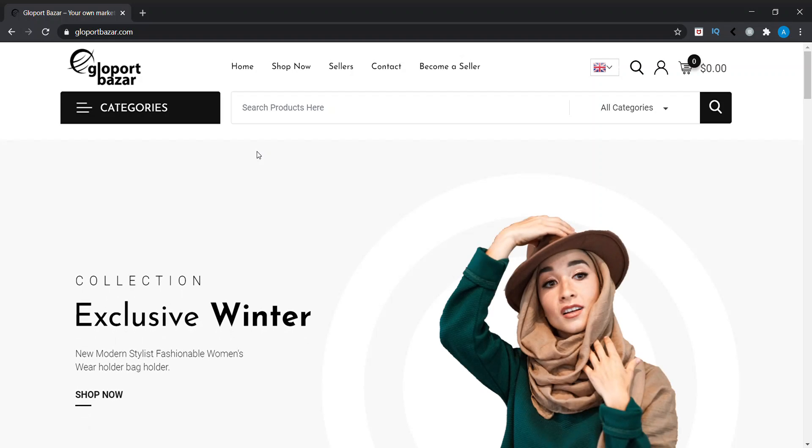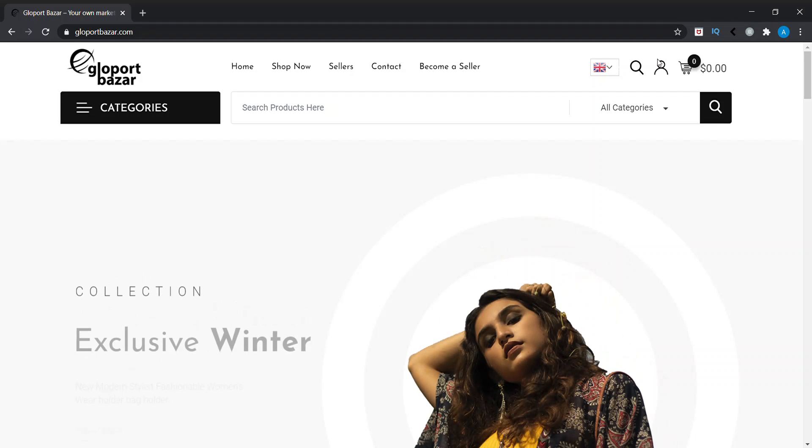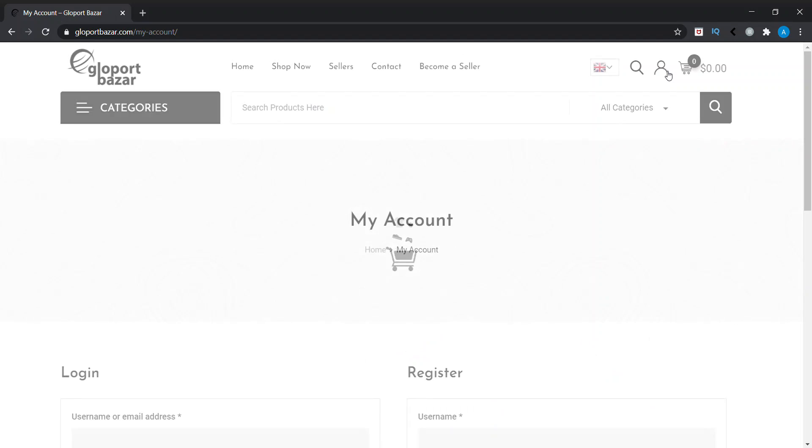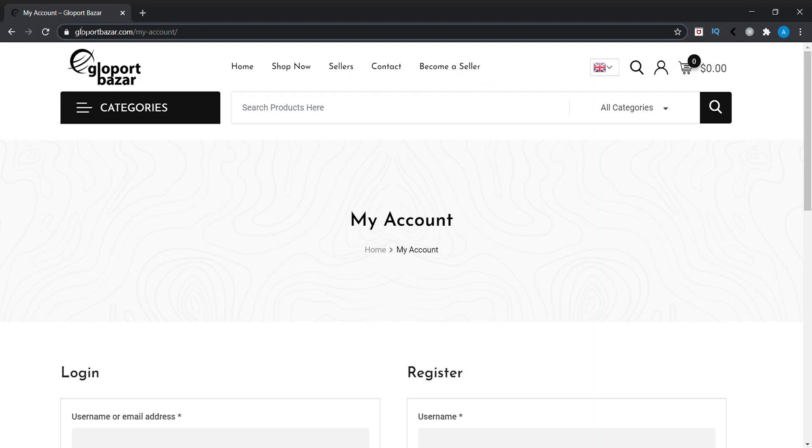In Glowport Bazaar, we can see the user icon in the header. We can click there and it will redirect to our login page, which is My Account. You can go like this, or you can just...